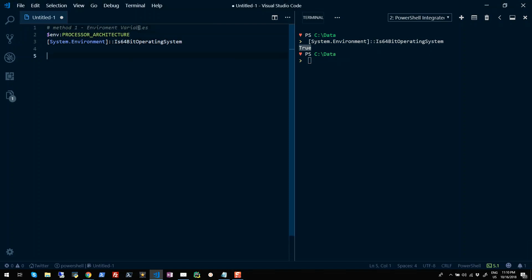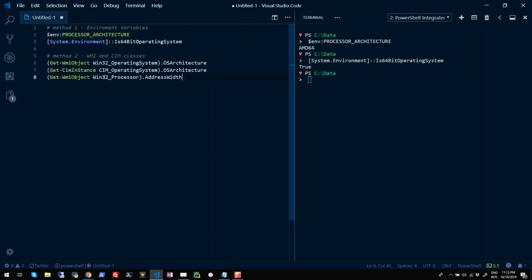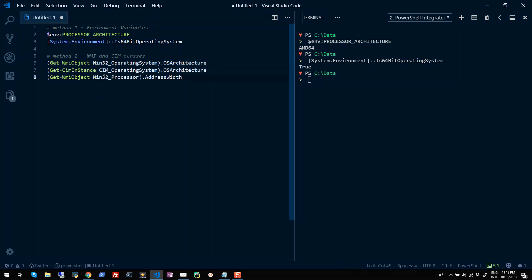Alright, so the second approach can be querying WMI or CIM classes in PowerShell to get this information. Basically, there are three classes available. The first one is Win32_OperatingSystem class. You can just use Get-WmiObject commandlet on this class to get the OS architecture. Similarly, it has a CIM alternative available for this class in case you want to use Get-CimInstance commandlet.